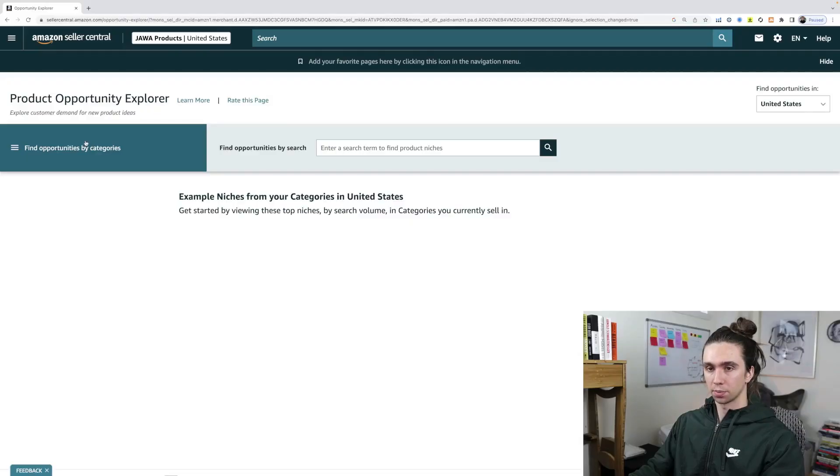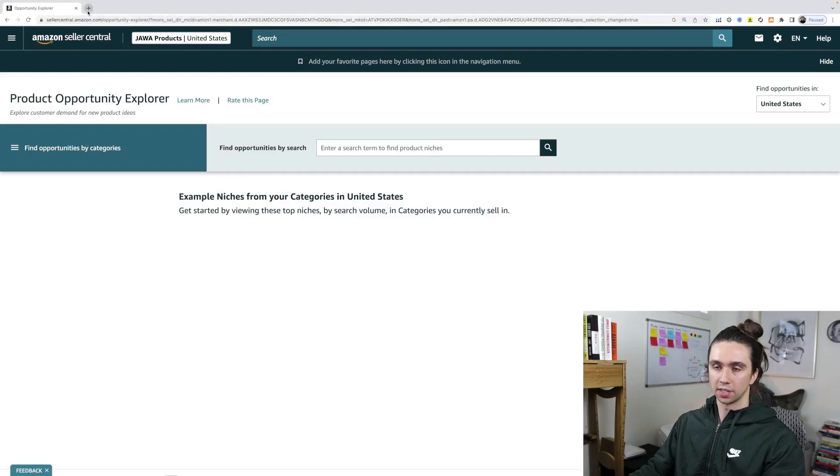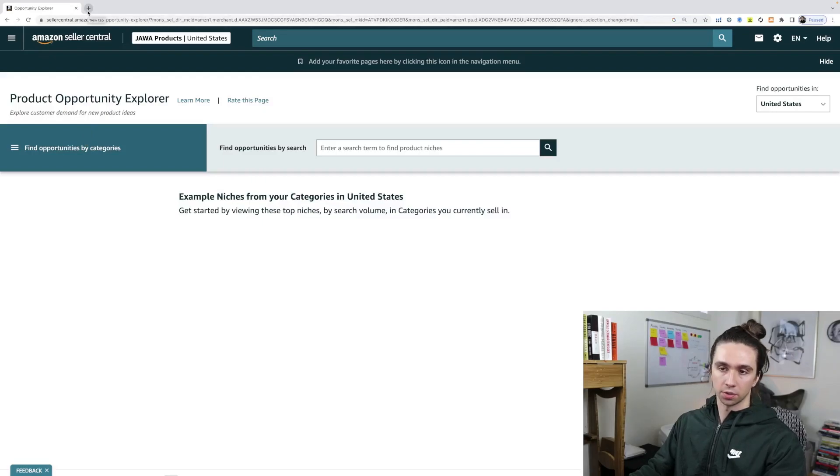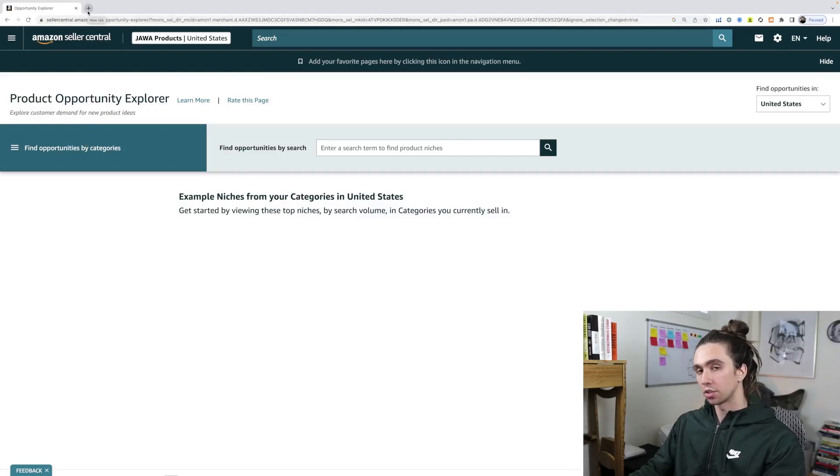Product Opportunity Explorer. Literally just type in Opportunity Explorer on Google and it'll be the first link. Sign into your Amazon Seller Central account and you land here.